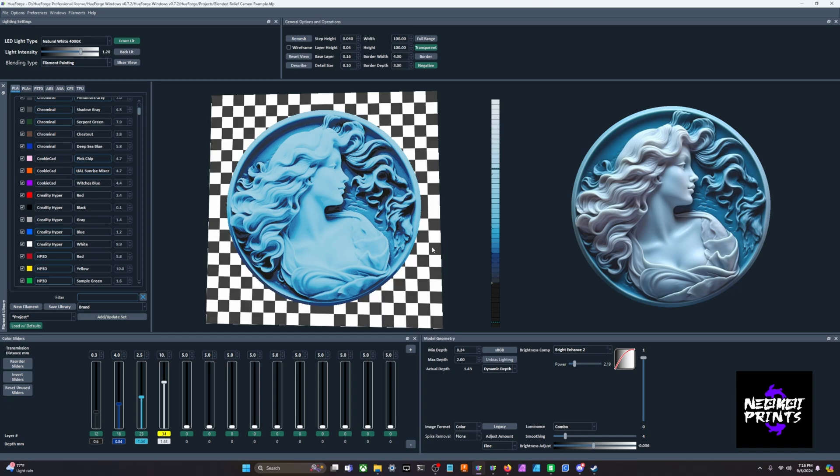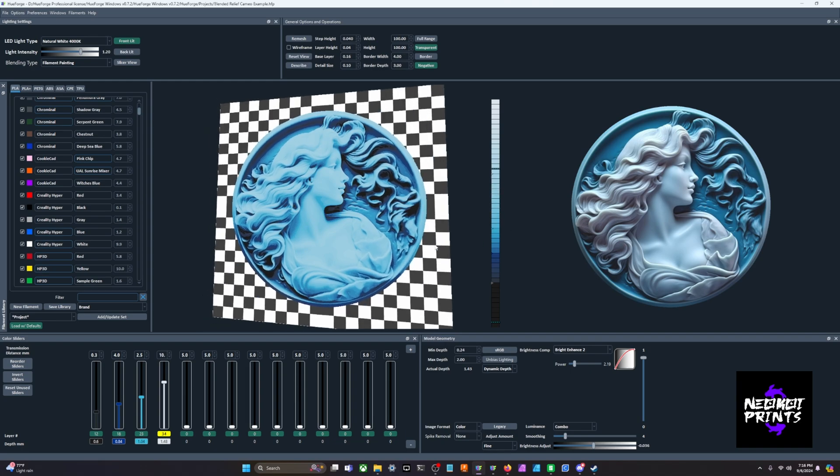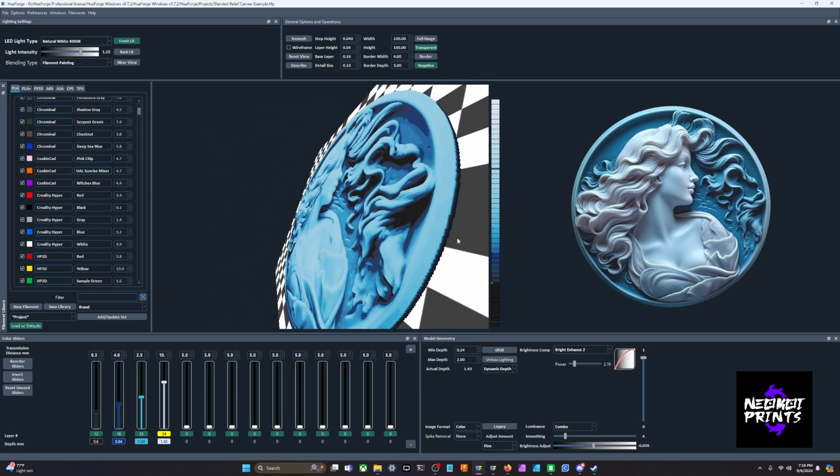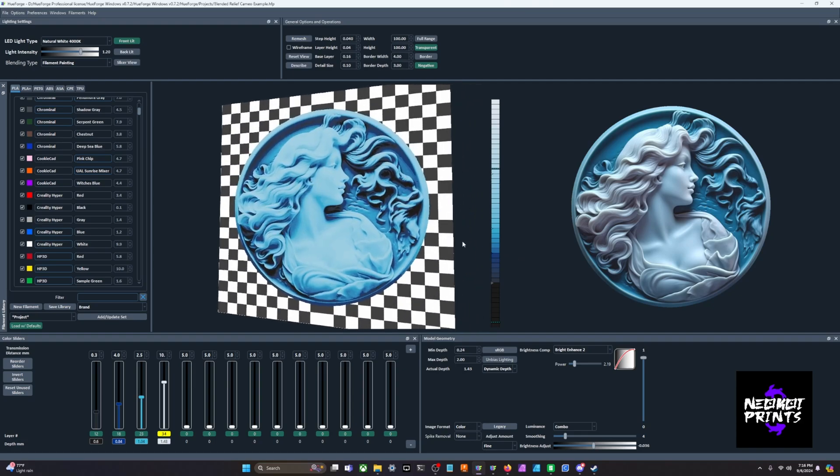When you're first starting out with HueForge, I'm sure you've seen online a lot of really cool blending images and images that look very color accurate. I don't want you to think of it like that. I don't want you to think, okay, I'm going to put an image in and it's going to just copy what colors I have and look exactly like the picture. It's not an image recreator. When you're starting out, it takes a lot of work and a lot of tweaking to get those color accurate results.